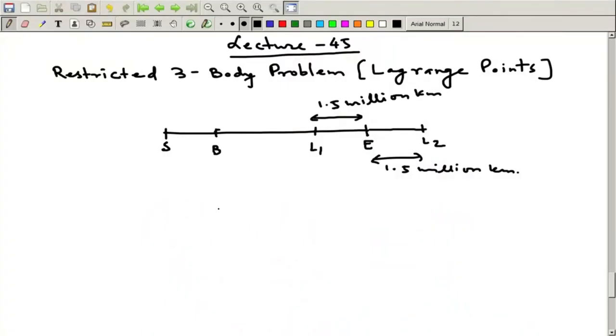Welcome to lecture number 45. We have been discussing about the Lagrange points. So, in that context we will look into the Sun-Earth system very briefly, because already we have discussed about the Earth-Moon system accordingly.